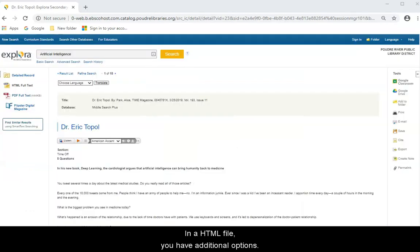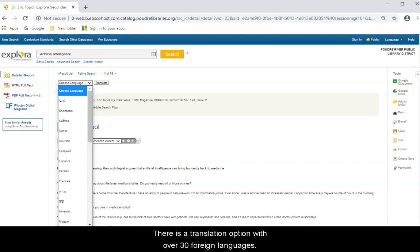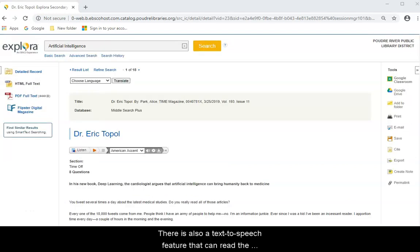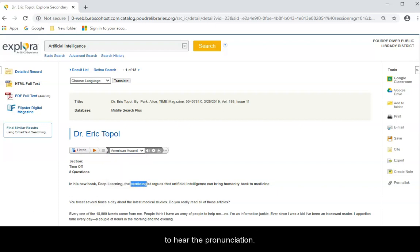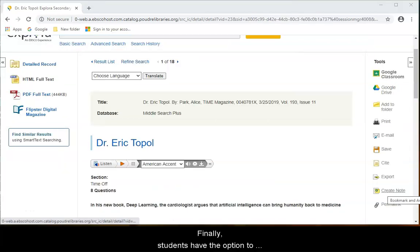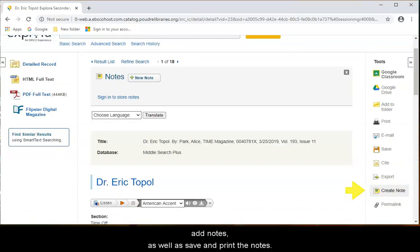In an HTML file, you have additional options. There is a translation option with over 30 foreign languages. There is also a text-to-speech feature that can read the entire article or just highlighted phrases for students to hear pronunciation. Finally, students have the option to add notes as well as save and print the notes.